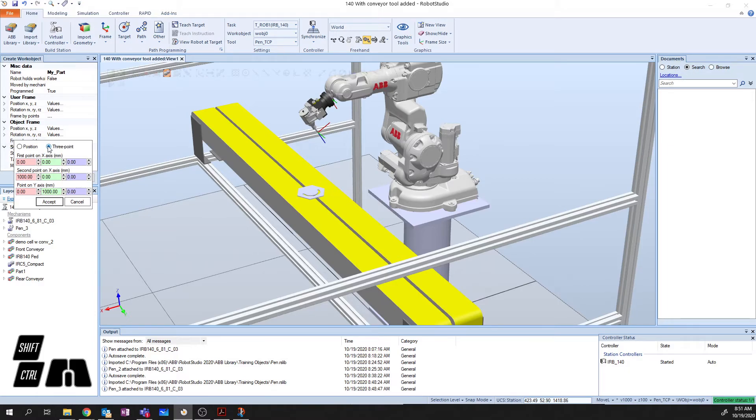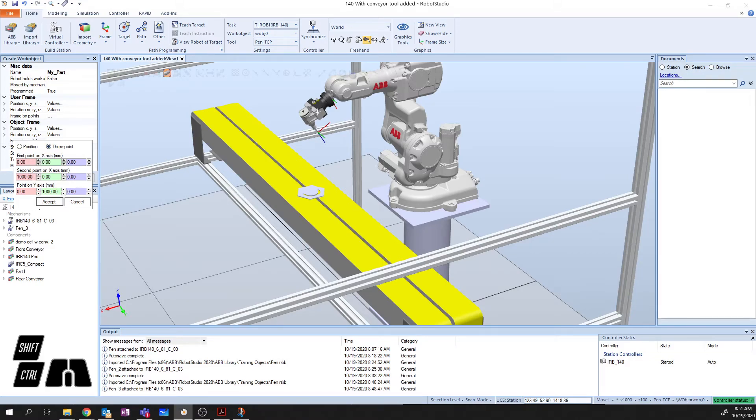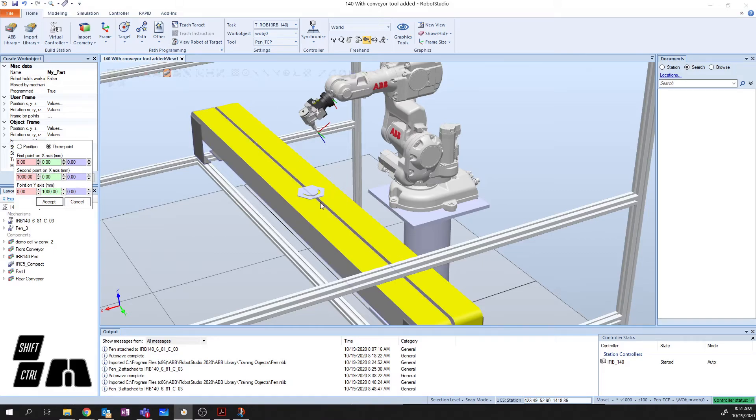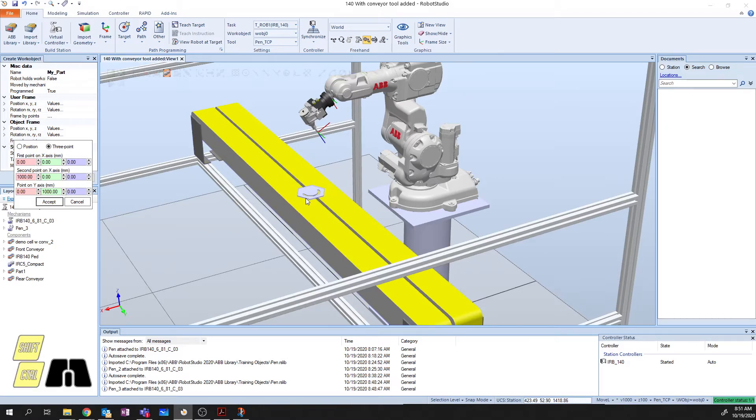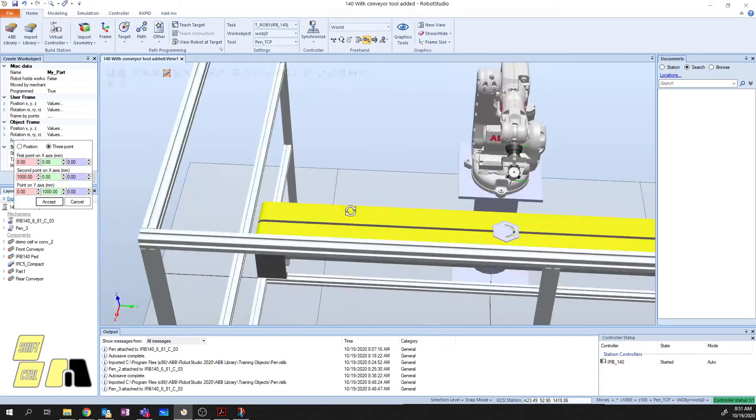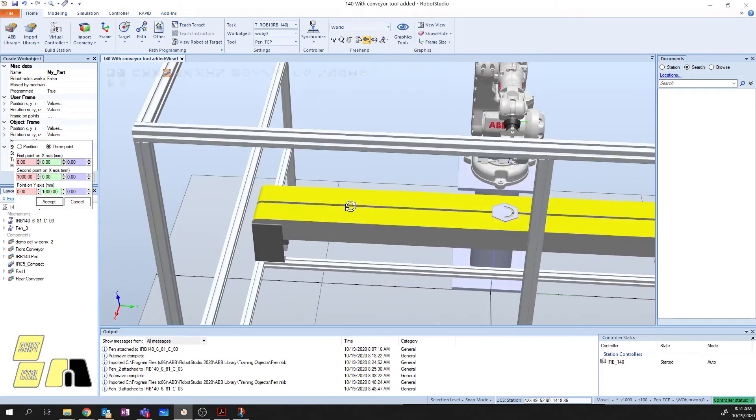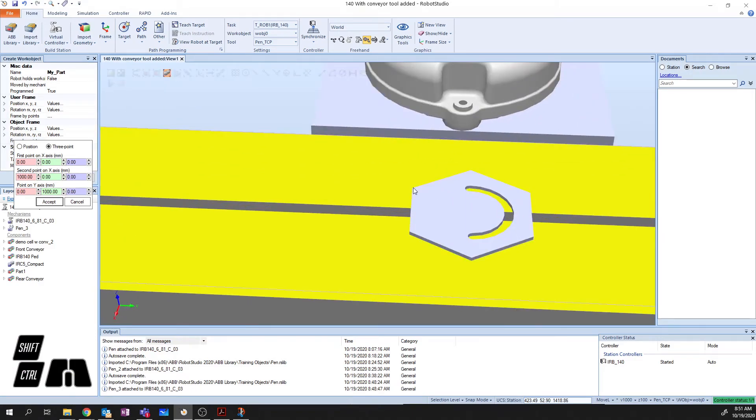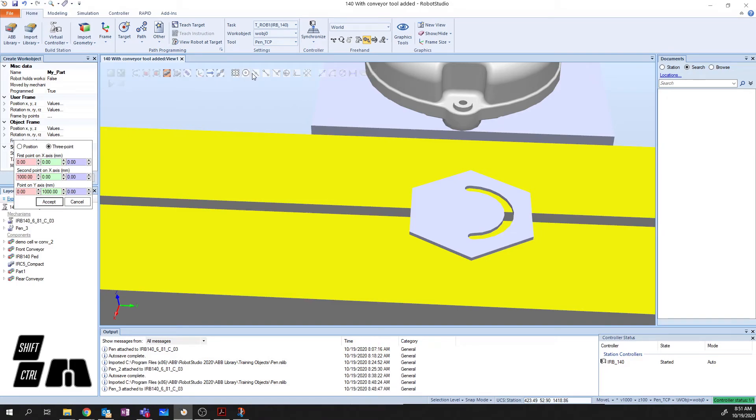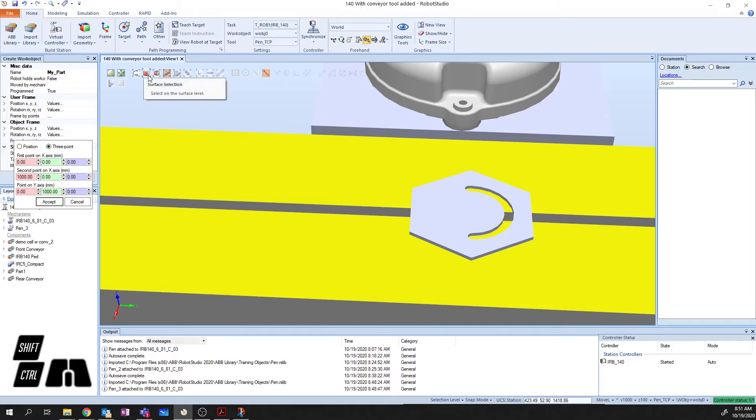So, what it wants you to do is, it wants you to specify two points on the x axis. So, the first point on the x axis needs to line up with the point that you're going to use on the y axis. The second point on the x axis can be any point on the x. So, looking at my part here, if I rotate around a little bit so that I'm facing my part, and I'm going to zoom in. I've got two ideal points, and I'm going to turn on my point snap here. I'm going to say snap end, and I want to use surface selection.